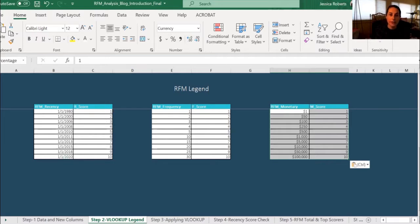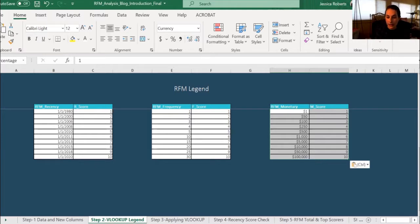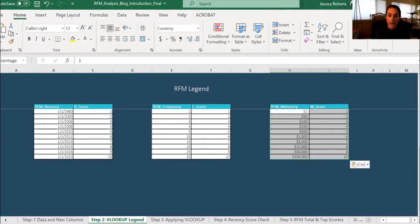Just like recency, an individual will receive a score from 1 to 10 for the frequency value. In this example, the highest value is 30 gifts. So that means that someone will receive a 10 if they've made 30 gifts or more in their lifetime.